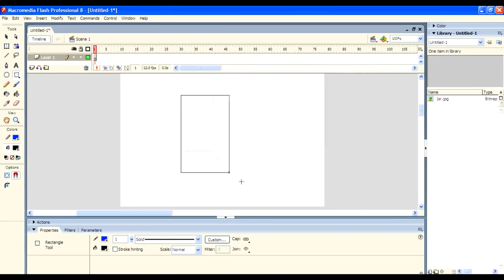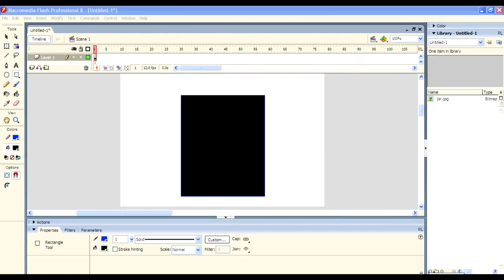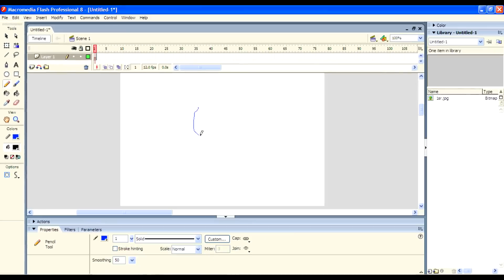The next one is the Rectangle tool. It creates rectangles quickly. Next one is the Pencil tool. It allows you to draw any of the shapes you want, easily.